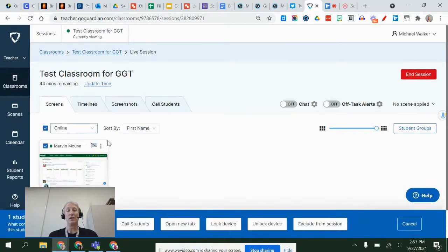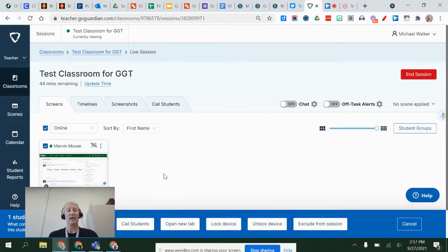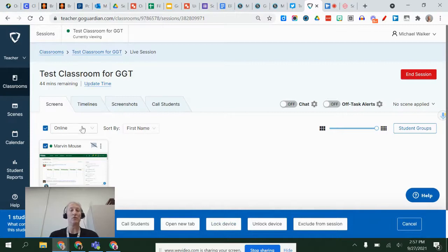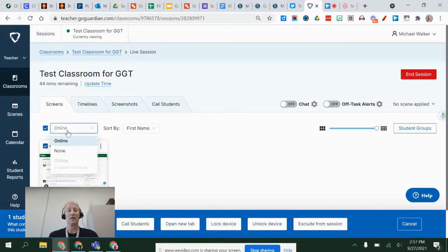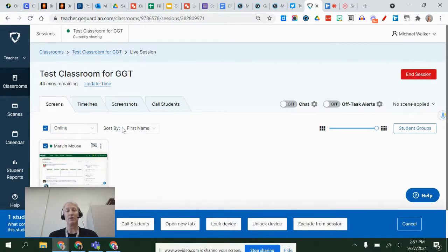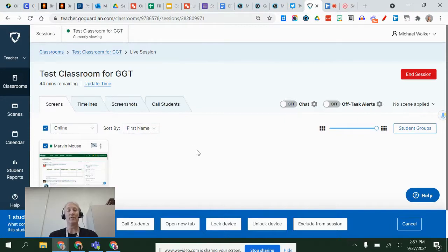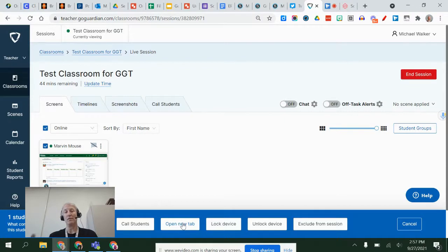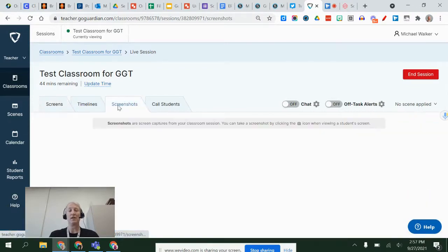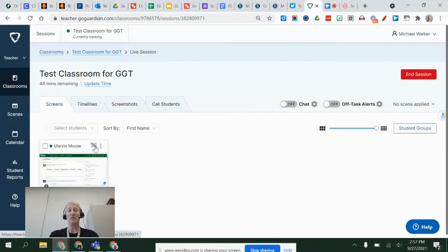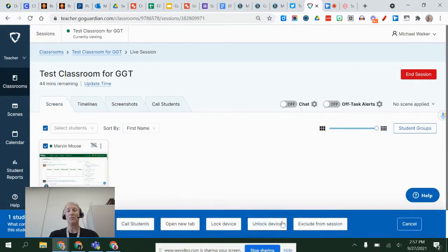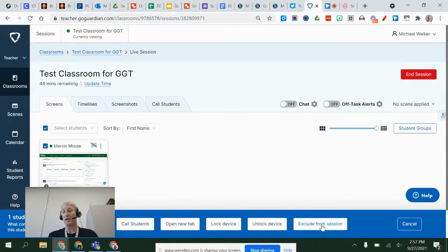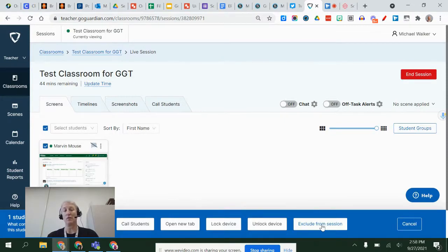You can select students—by selecting students you can lock their device. So if you wanted to select none or select all students, you could click if they're online and then you could say lock their device for example, or you could open a new tab and take them to a new site. You can do screenshots or see screenshots that have been taken. You can exclude them from the session, so let's say they're working independently and doing just fine—I can exclude Marvin from the session if that's the case.